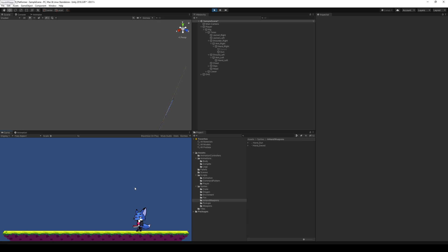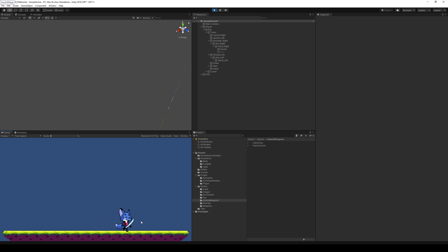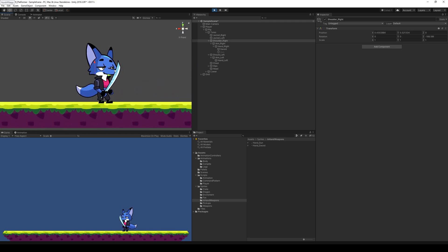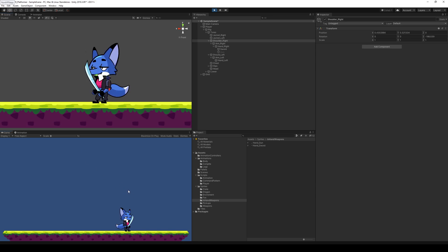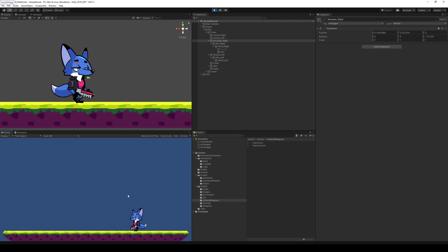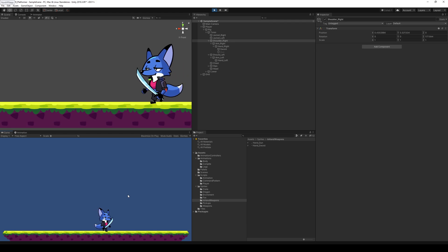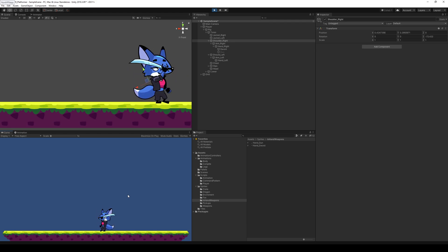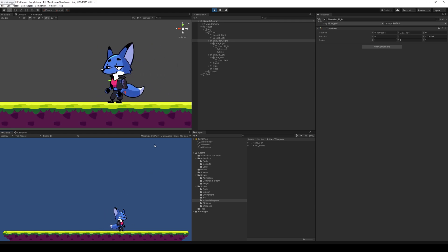The gun looks a bit off because we don't have a gun idle animation yet — his hands will be held out properly when idling with the gun, but that's for a later video. The sword blocking the nose is also because we don't have a correct sword idle animation. The main goal of this video was to swap between weapons and have the correct attack animation play for each weapon. Thanks for watching and I'll see you in the next video.